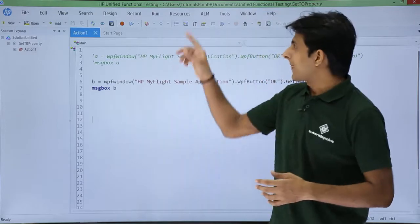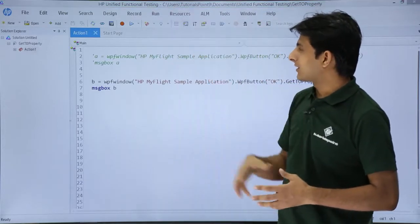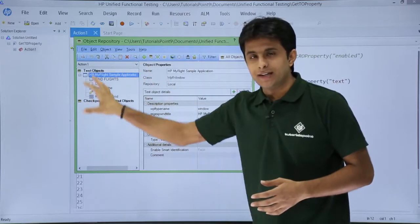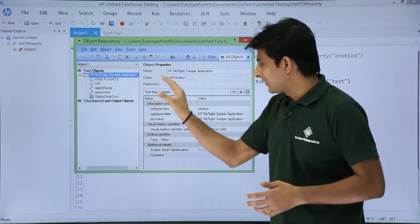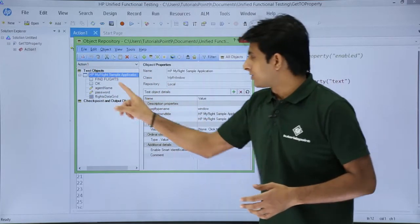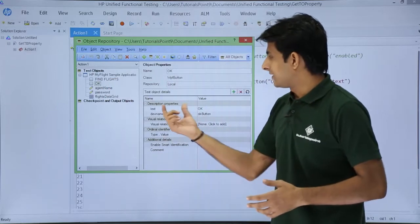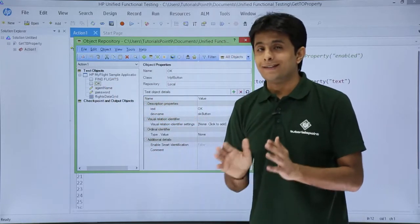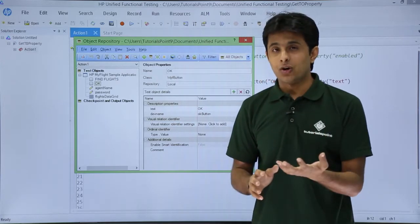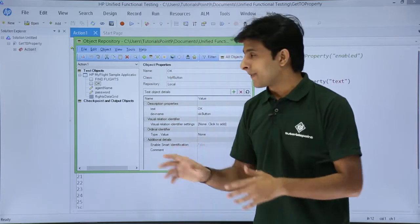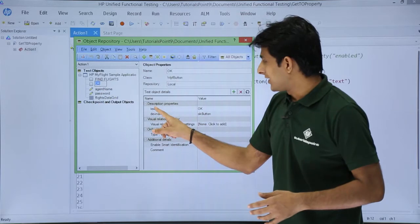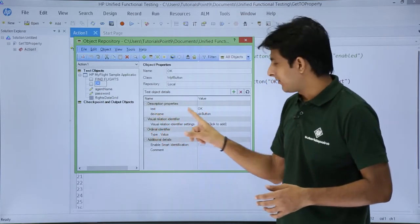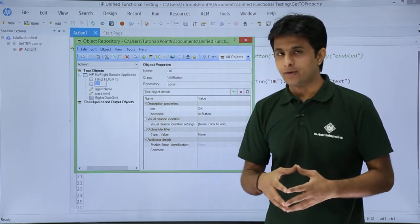If I go to Resources > Object Repository, I get this dialog box. These are all the objects and here are the descriptions about the objects. If I click on this OK button, you can see these are the description properties of this OK button. These are known as test objects — they are not the actual objects, just references. There is one text property with value 'ok', and a dev name property with value 'ok button'.